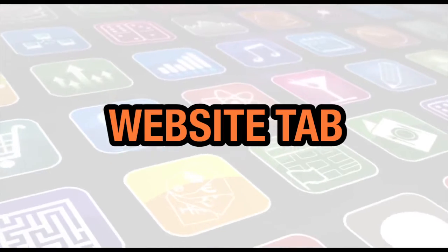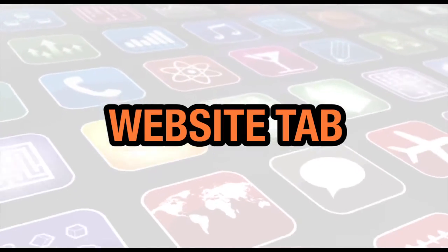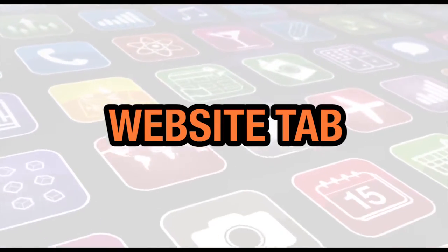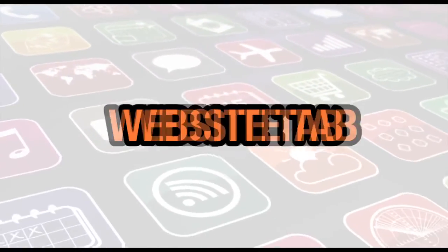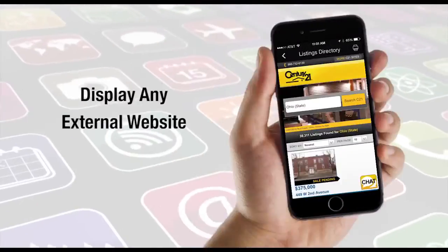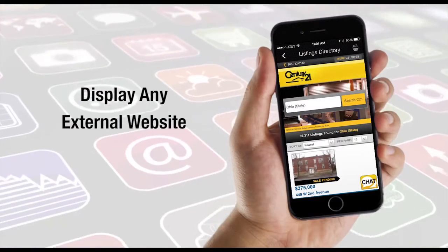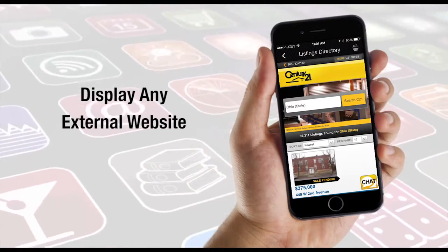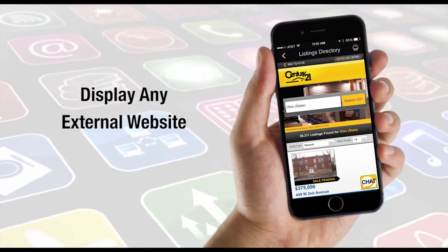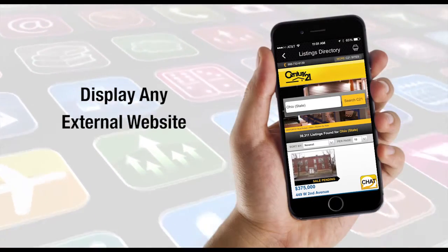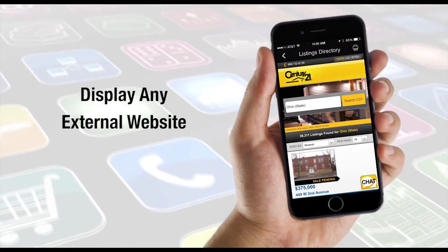In this video we're going to show you how to set up a website tab. You can display any external website page within a tab on your app.